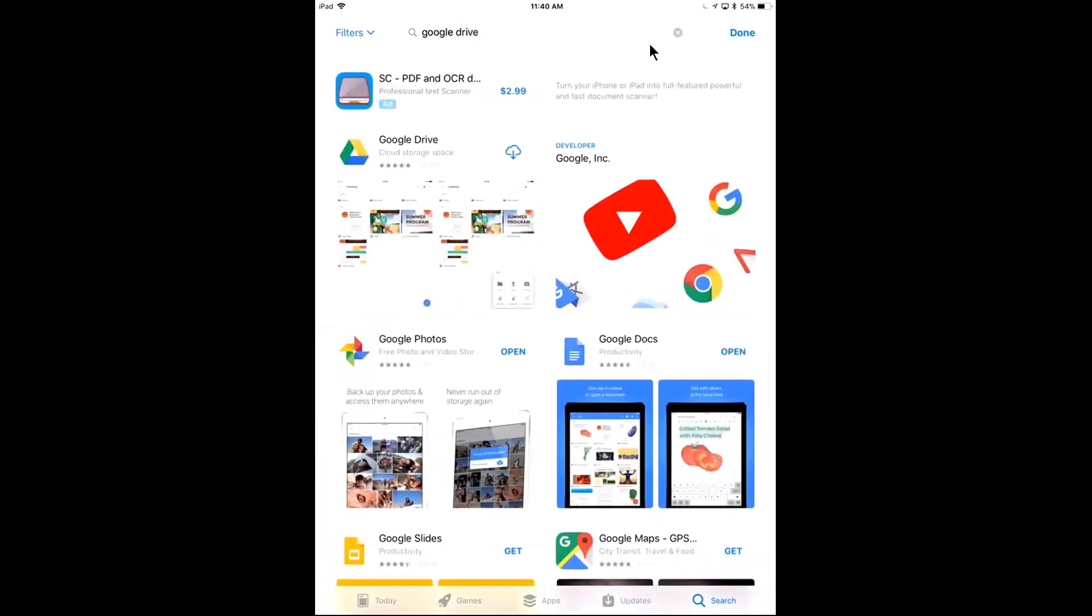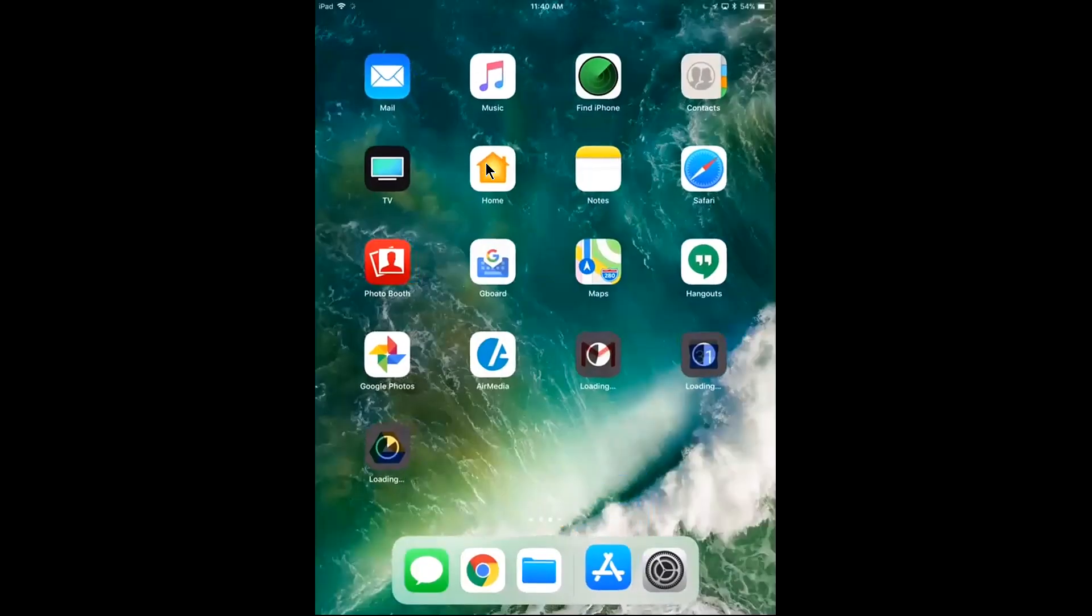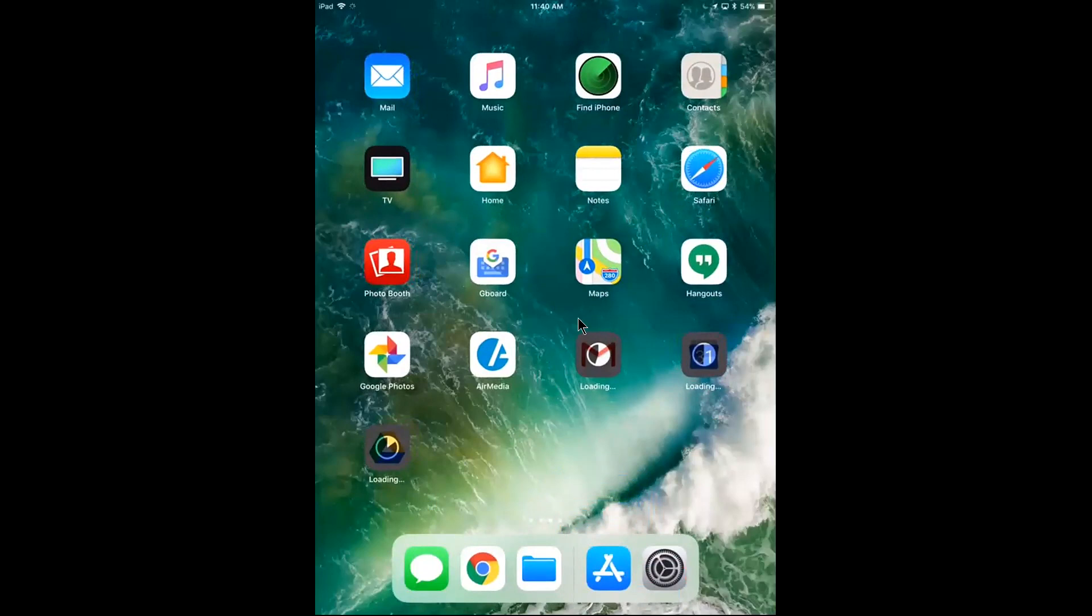And the last one I'm going to search for is going to be Google Drive. So I see that here, it's that little triangle icon. It's going to give me a lot more storage than what I probably already have. And I'll let that download and install onto my iOS device. And if I go back to my screen here to my iPad, I see that these are all downloading and installing. I'll wait for those to download and install.